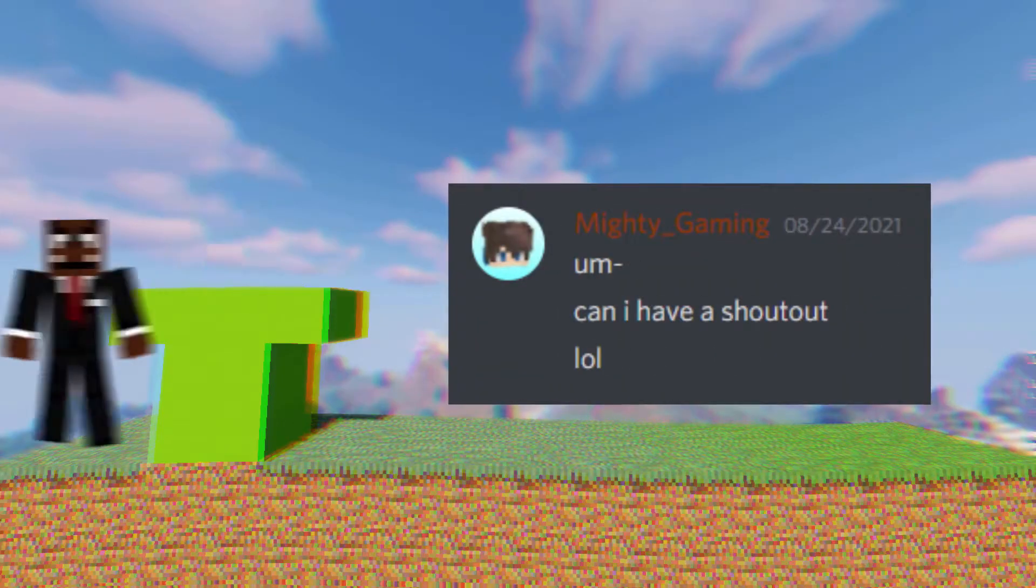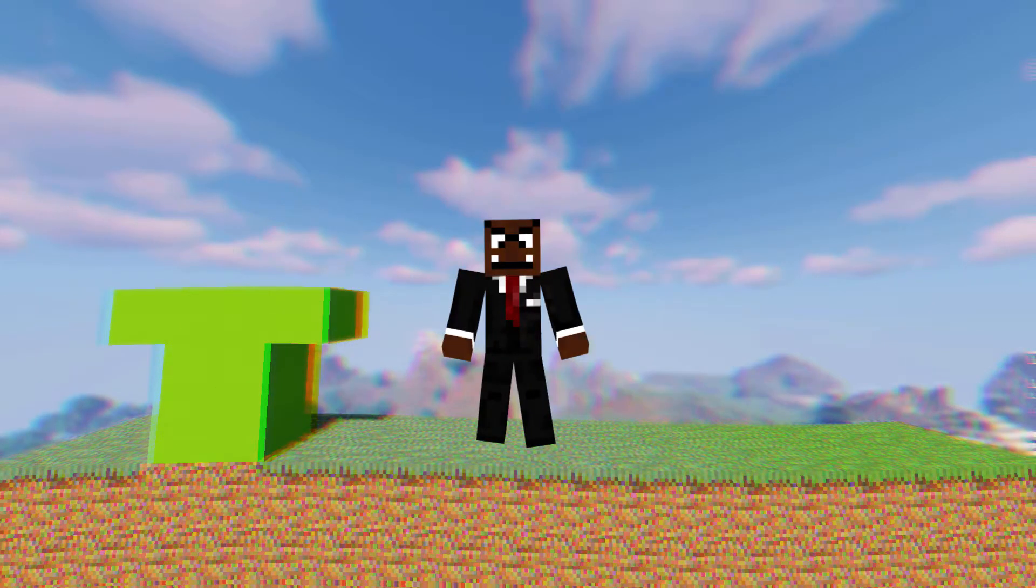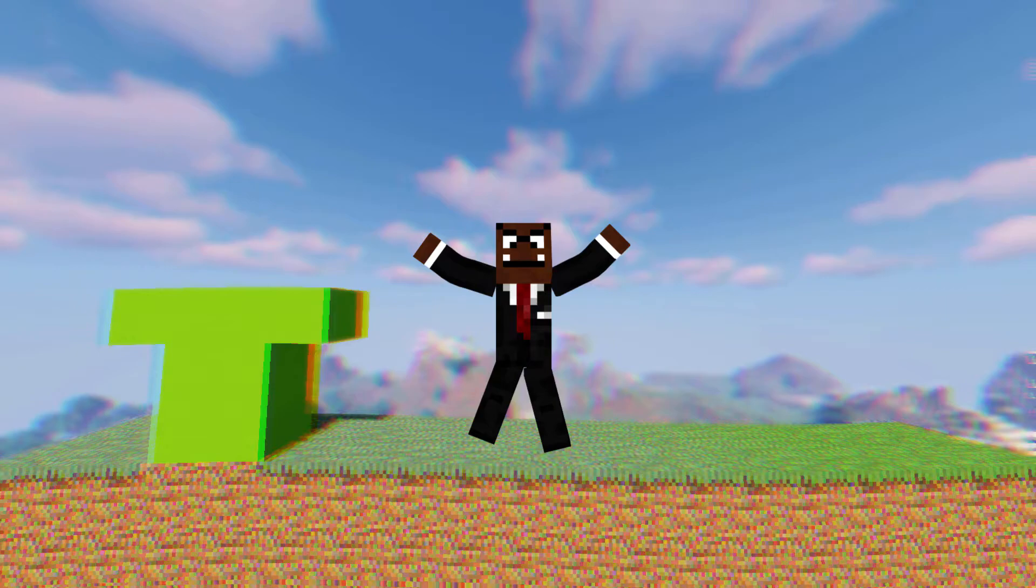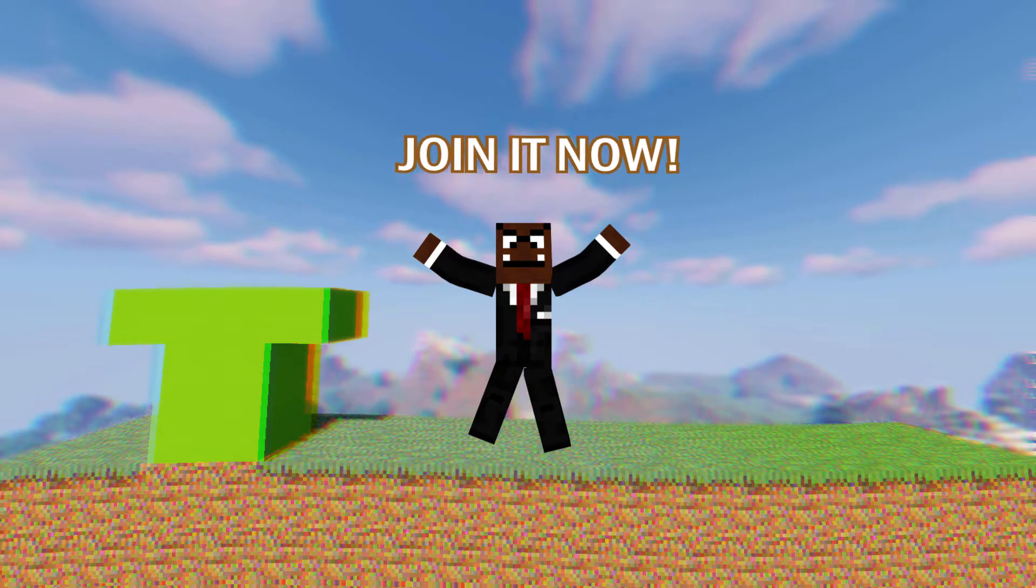Hey there, look at this guy. He got a shoutout. Do you want to get a shoutout? Go ahead and join my Discord server. Link in the description below.